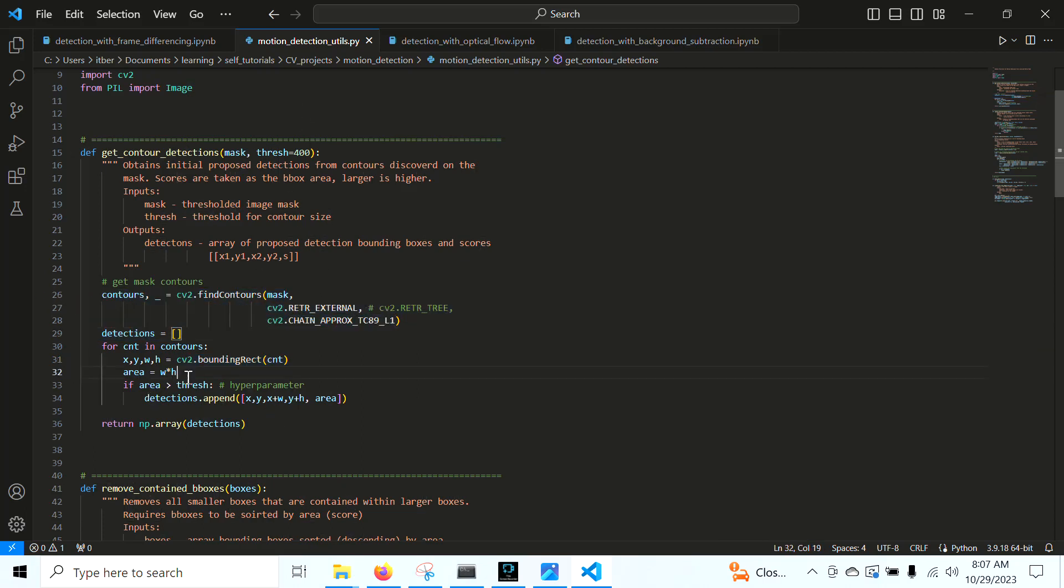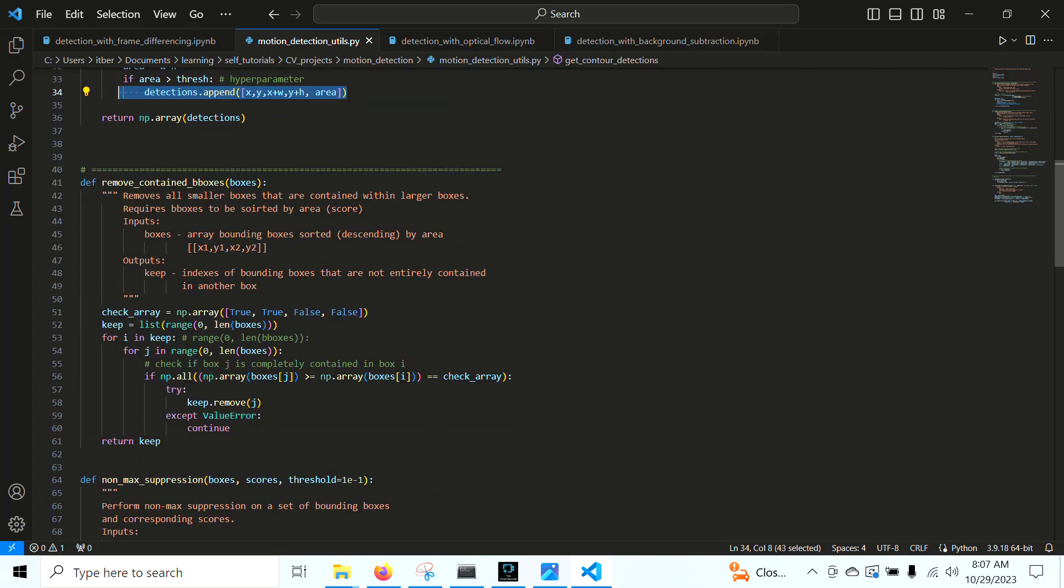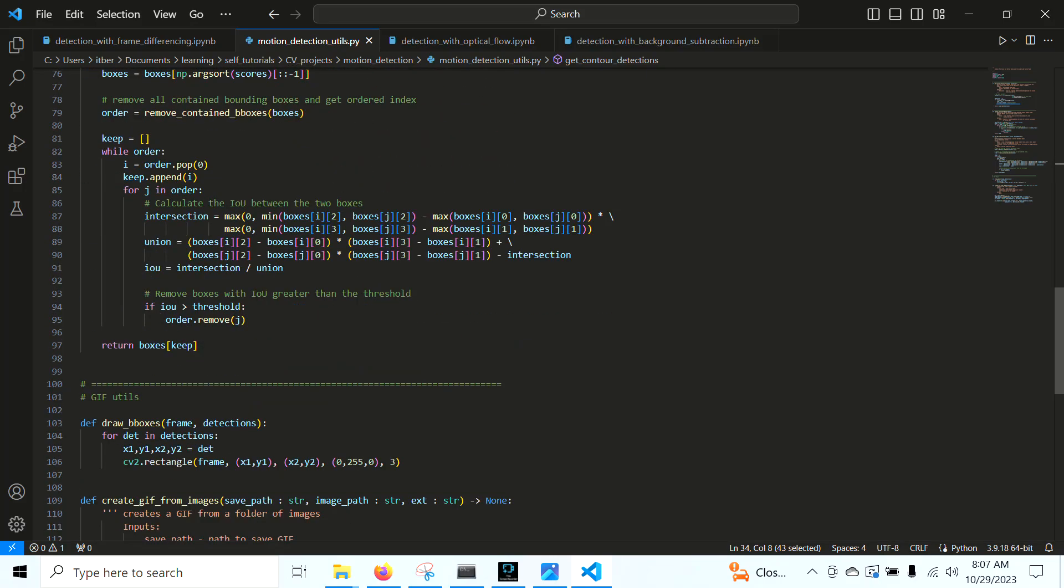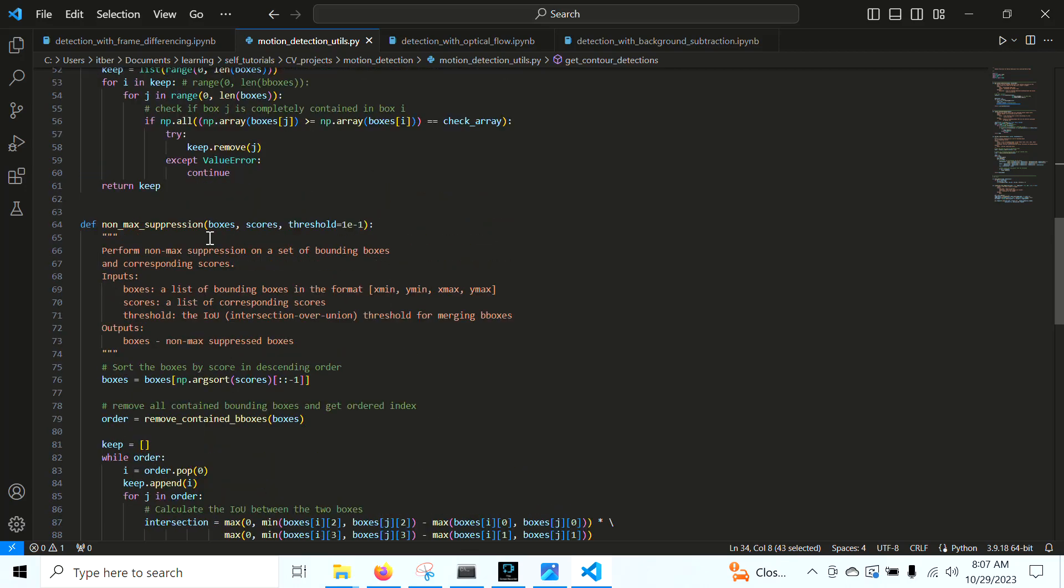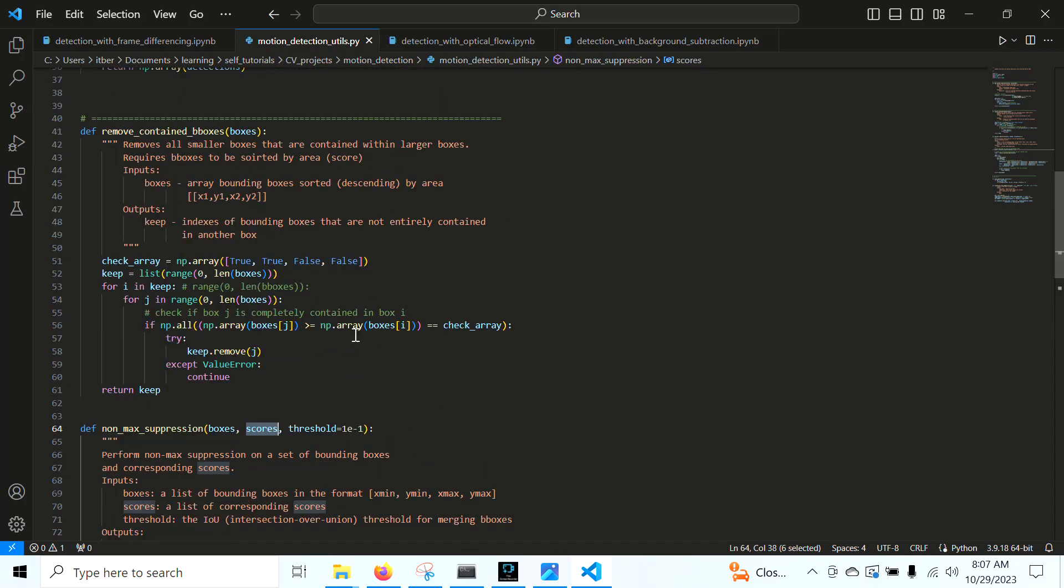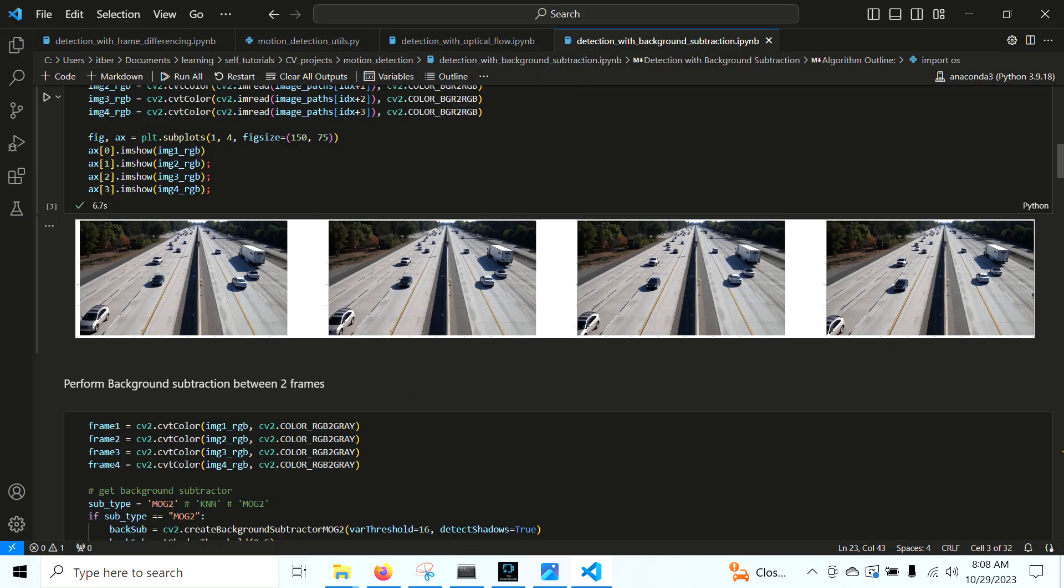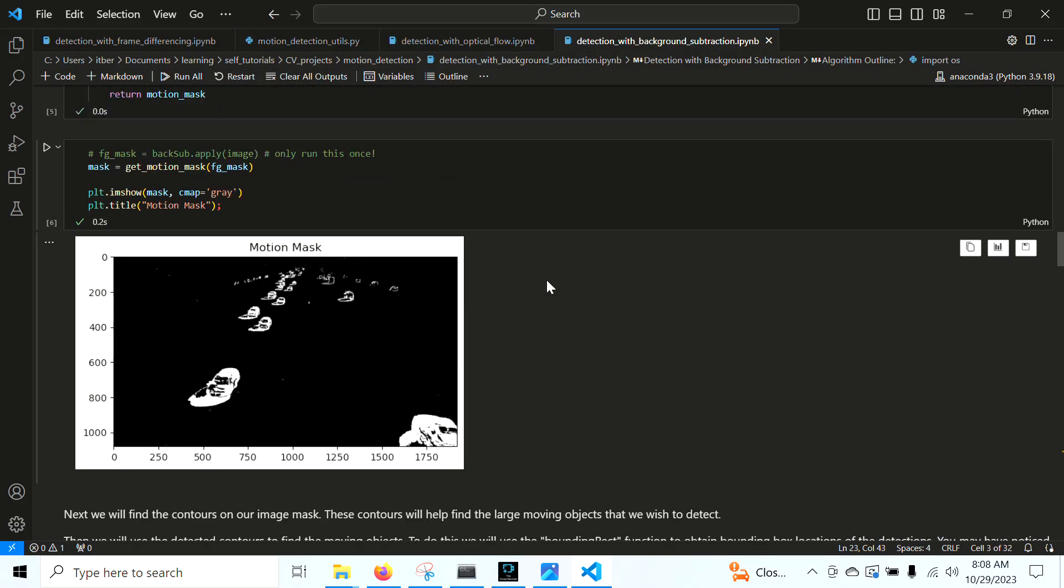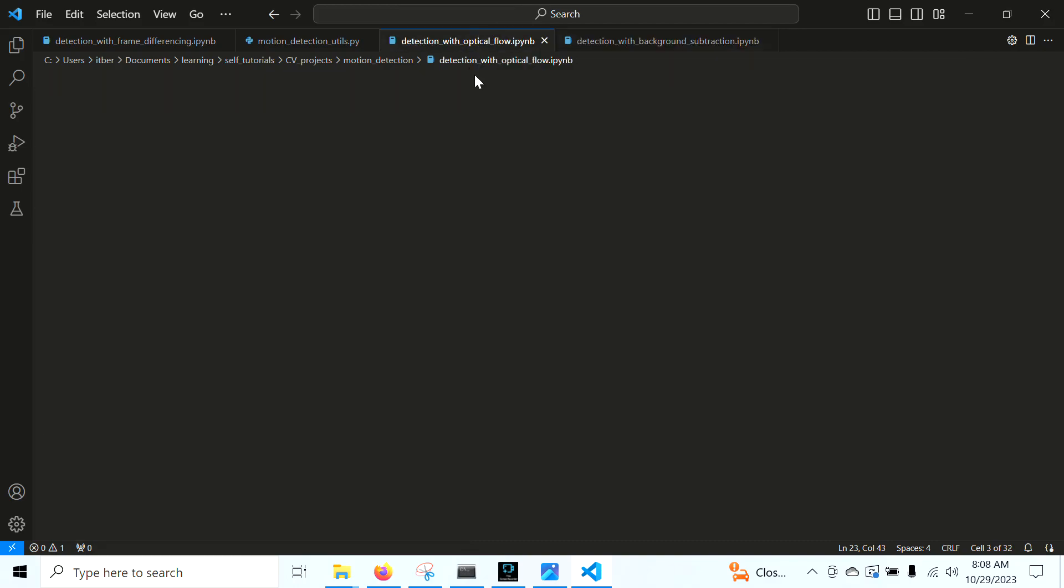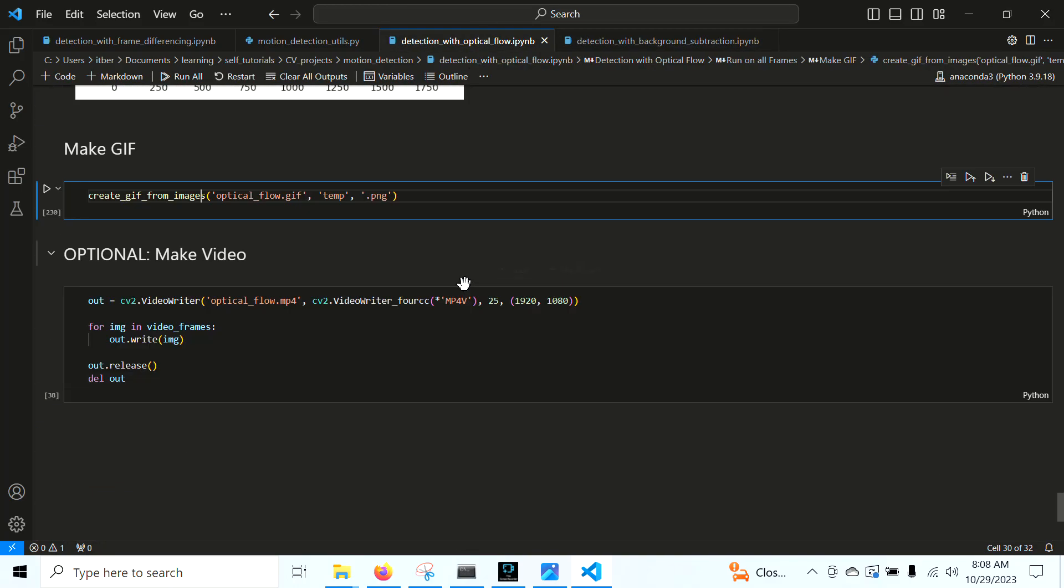We want to make sure the bounding box is large enough, so we define a threshold parameter right here. And if it's not larger than this, we don't consider a detection. Now right here is our non-maximal suppression. What non-maximal suppression does is if we have bounding boxes that overlap with each other, if the overlap is too large, we remove it. The scores right here, these scores are actually areas of the bounding boxes. We want to heavily weigh bounding boxes with larger areas.